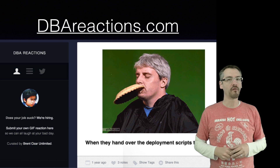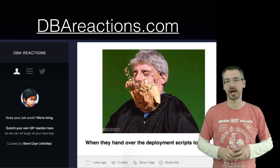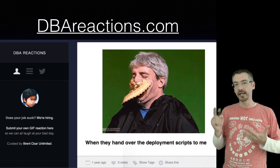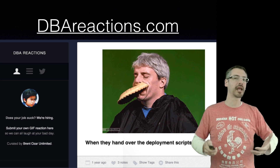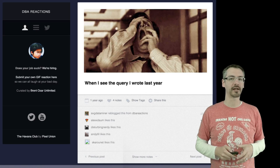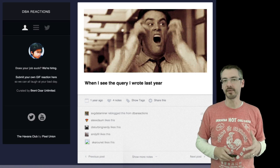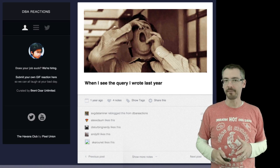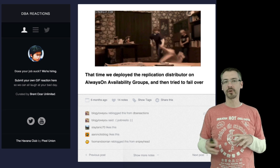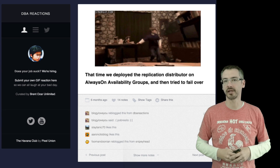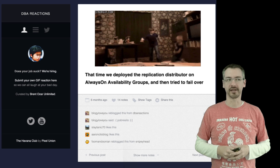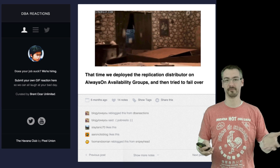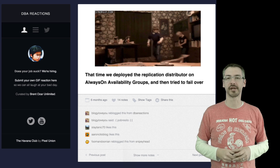One of the other things I like to do in my spare time is write stuff over at dbareactions.com, where we try to illustrate what database life is like using animated GIFs. We try to find interesting little animated images and match them up with captions that go along with what database life is like. It's not for everybody — it's kind of an acquired taste.